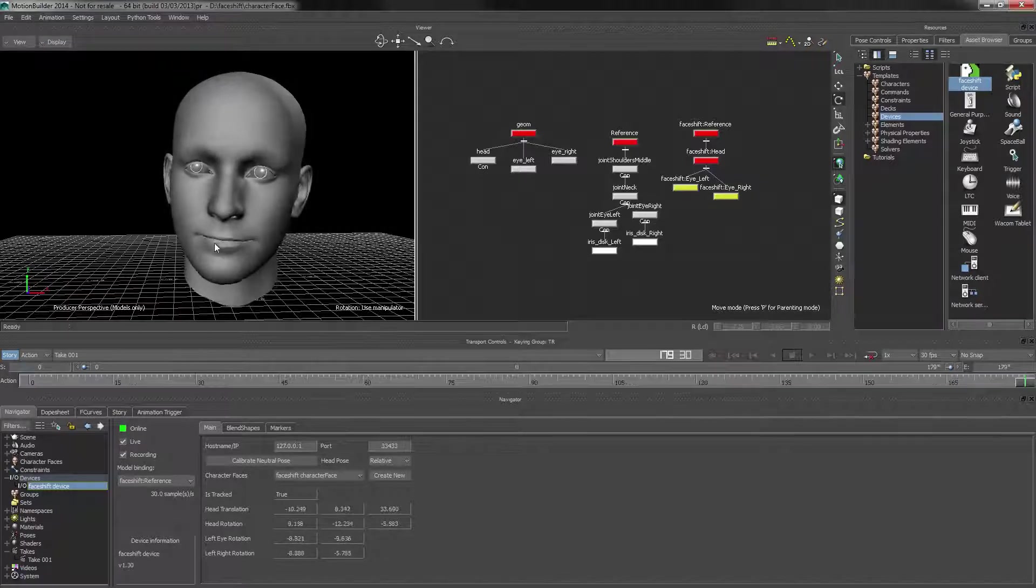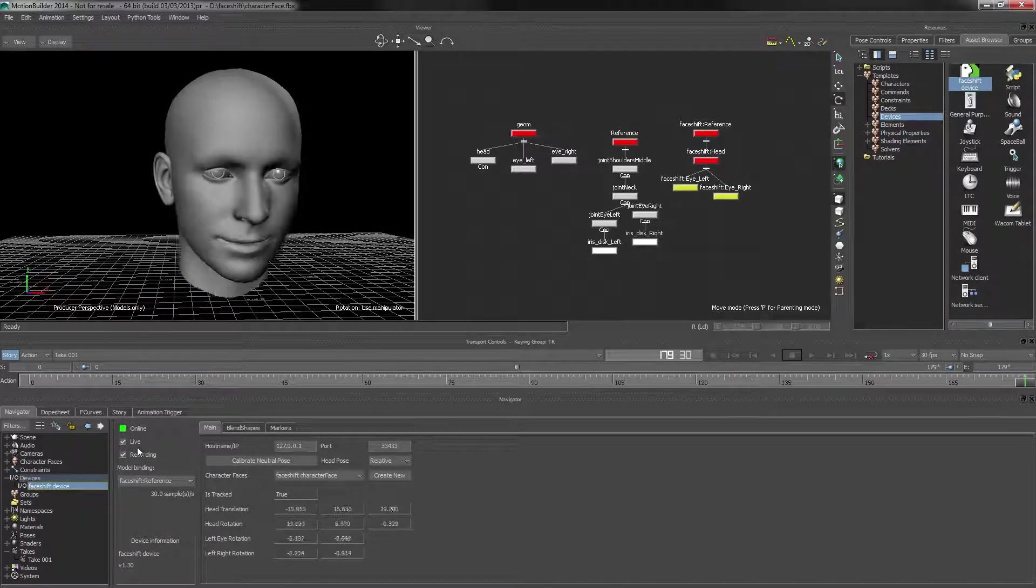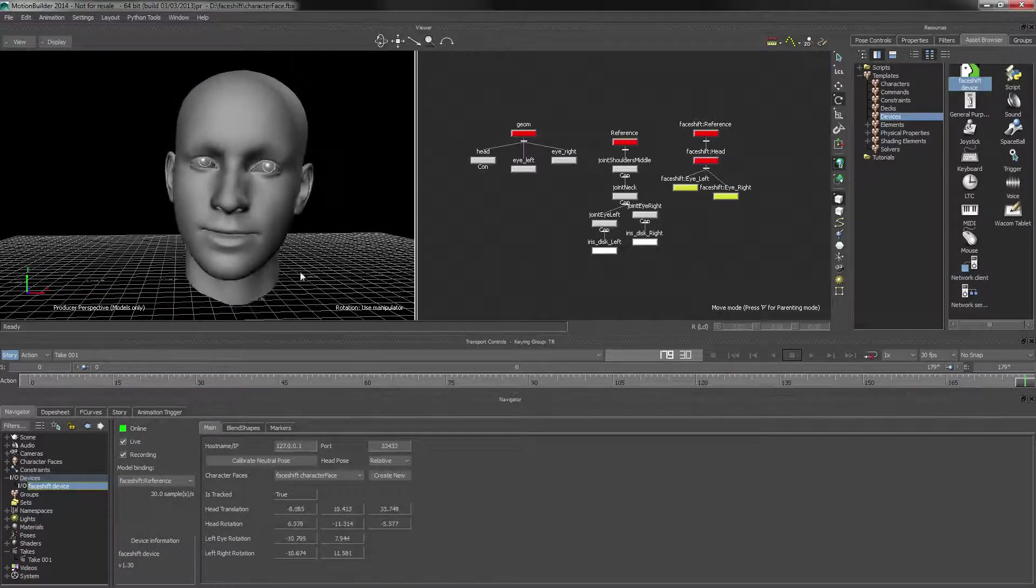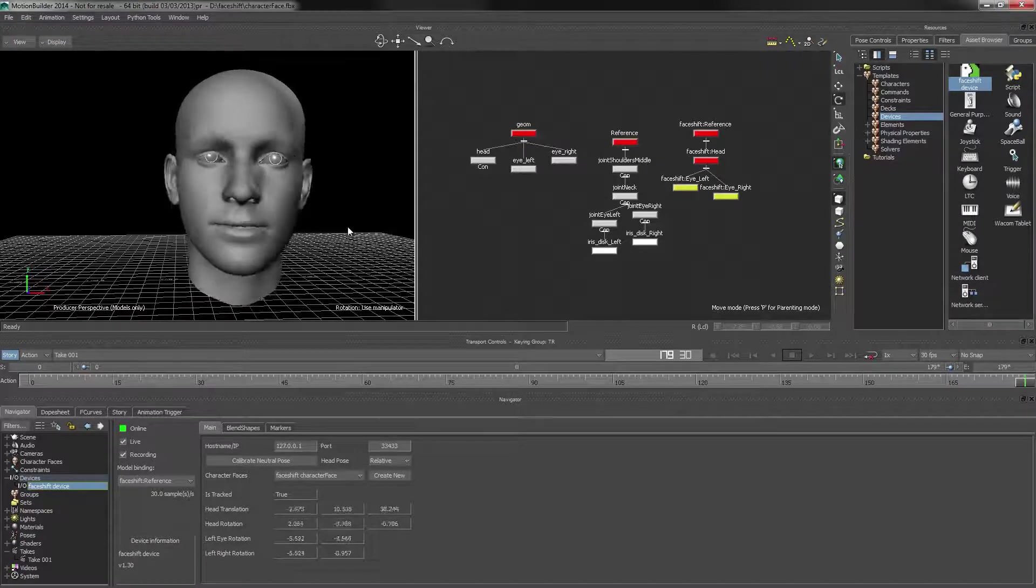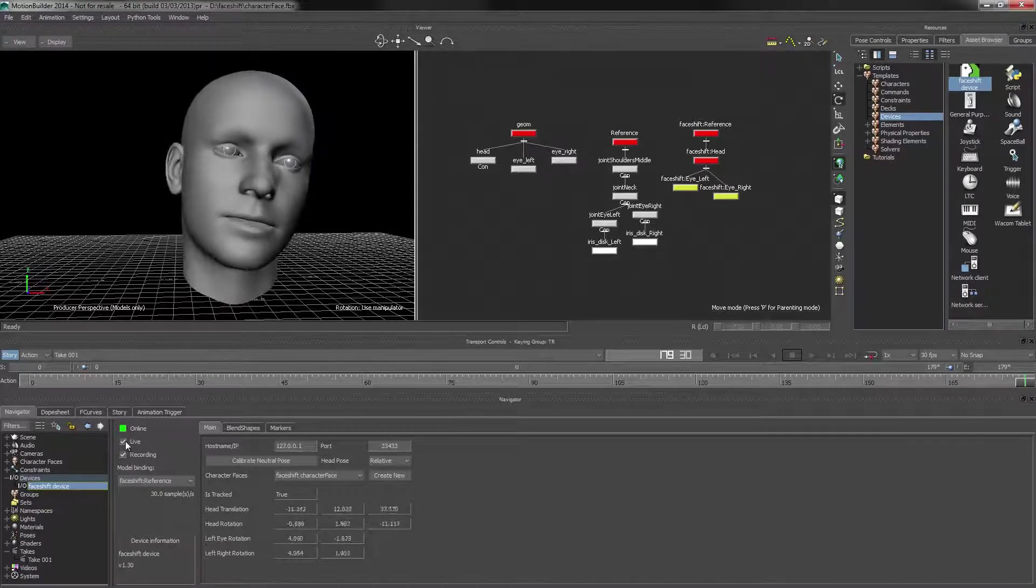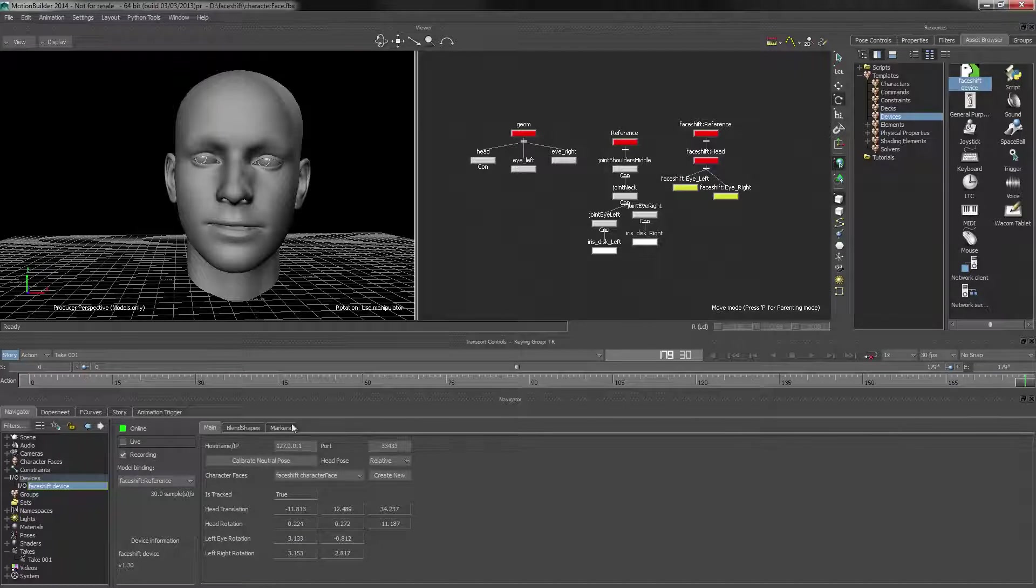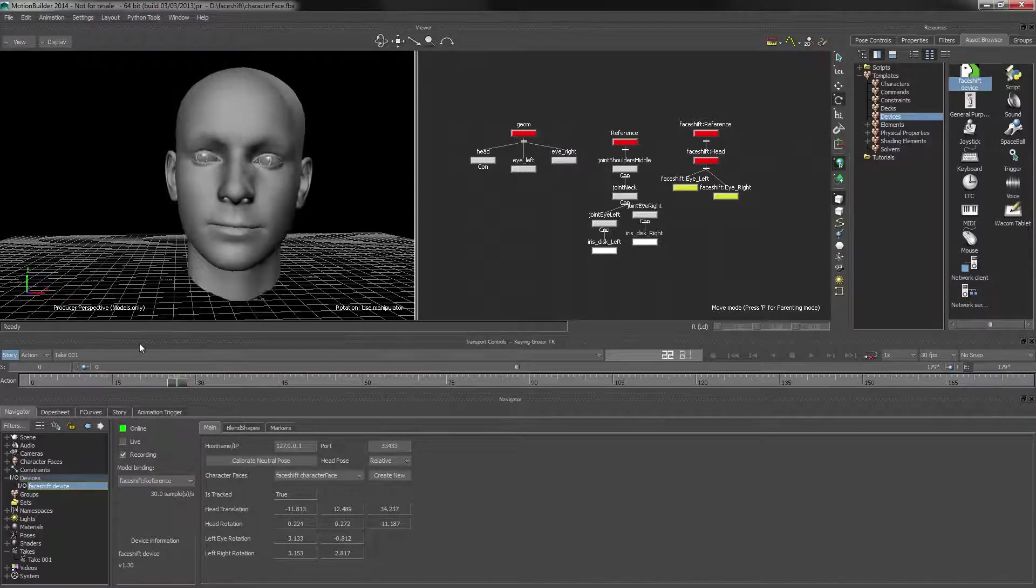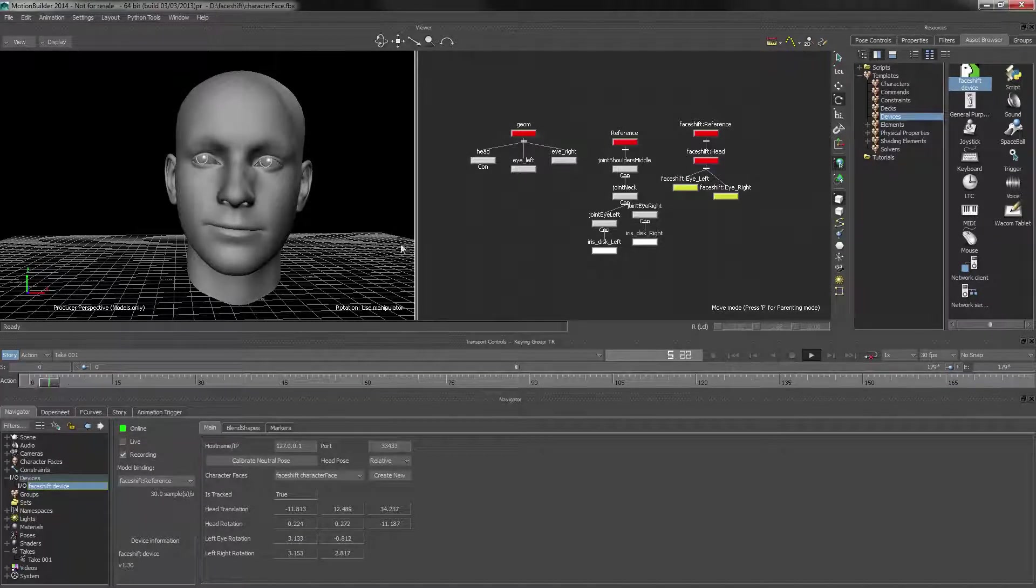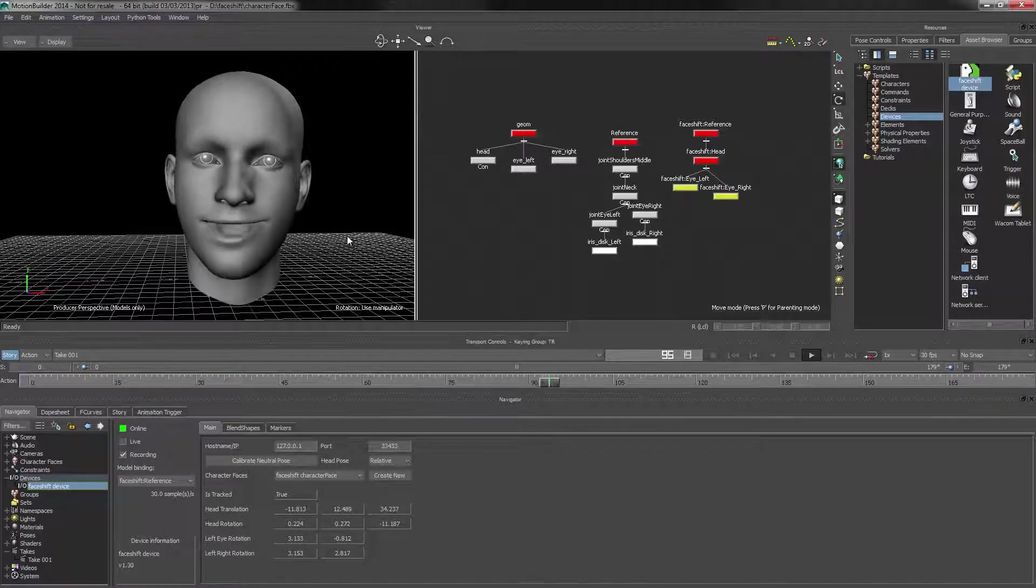Okay, so let's pretend that was a good performance. As you can see, the face is still being driven live, so I first have to make sure the live button is off. And then when I scrub through, I can actually hit play and the old animation will play back.